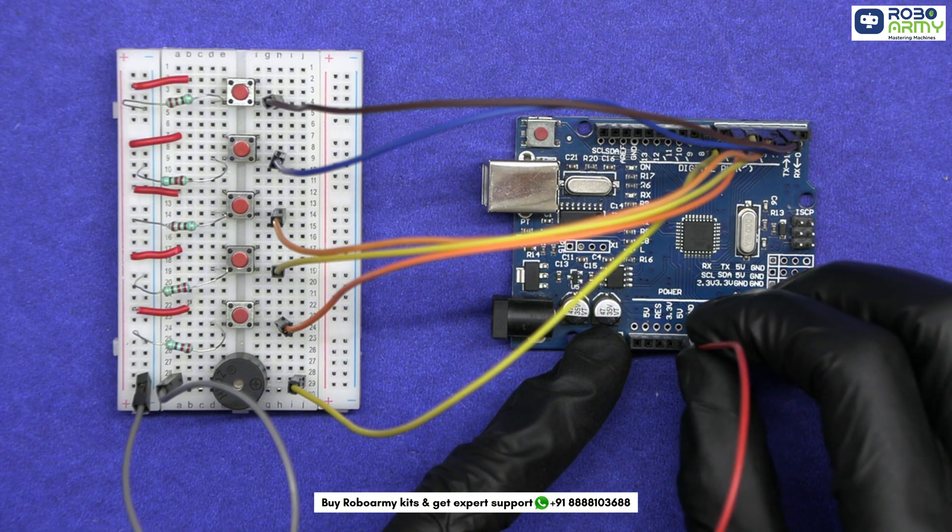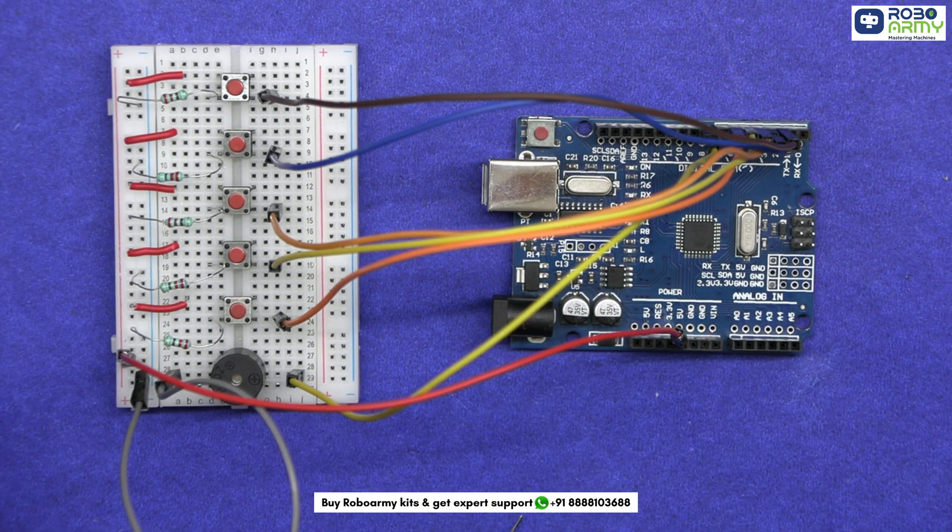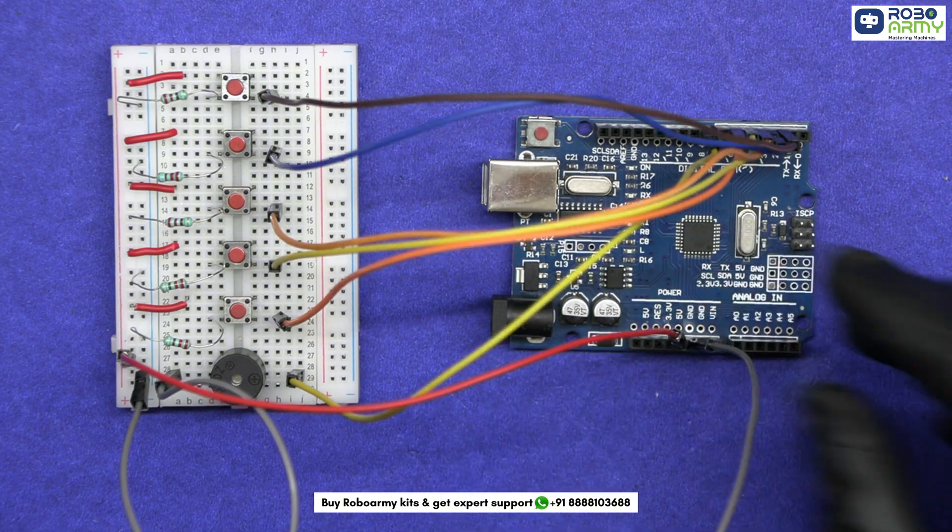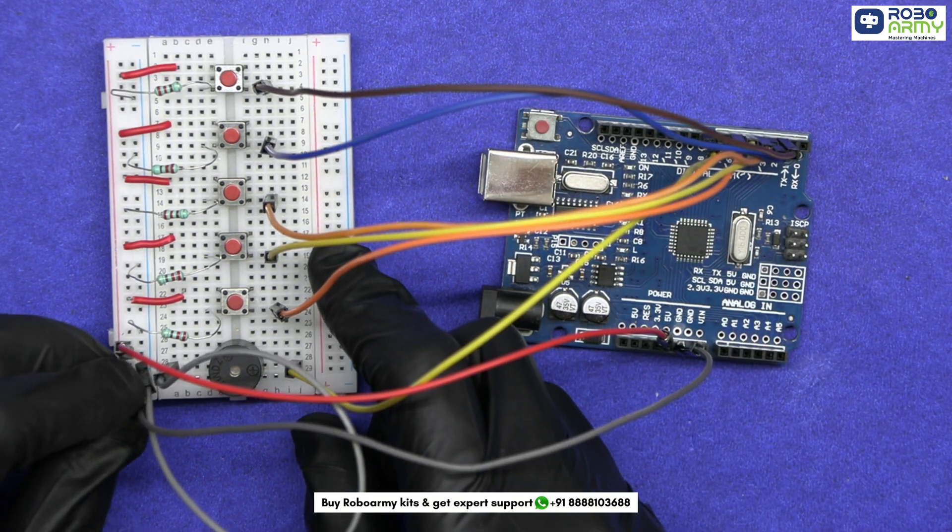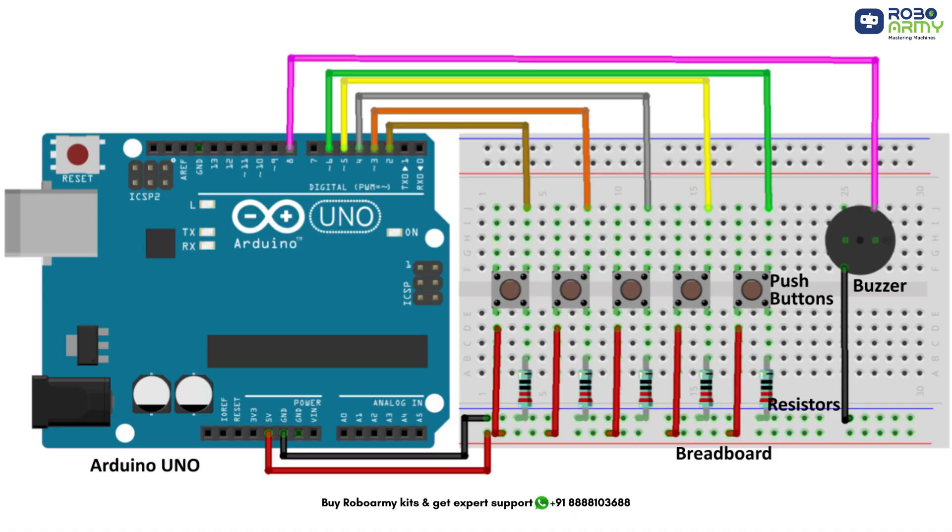Now we will need to provide power to our circuit. Connect the 5V pin from the Arduino to the positive rail of the breadboard. Connect the GND pin from the Arduino to the ground rail of the breadboard. Again, verify your connection according to the circuit diagram.